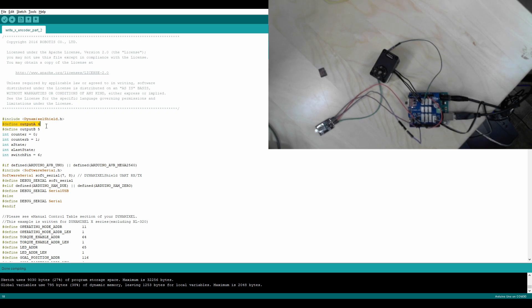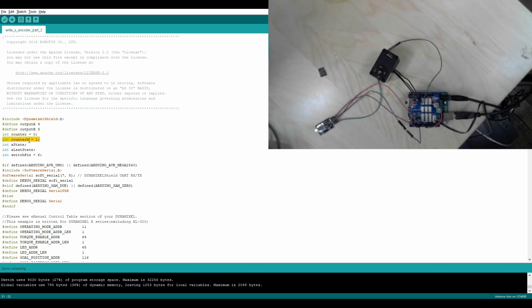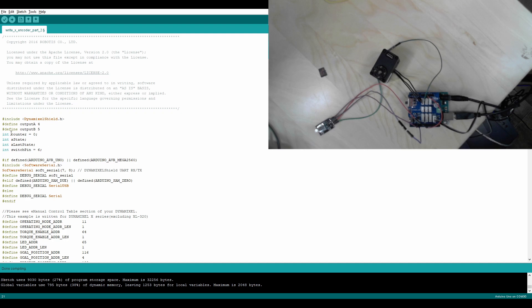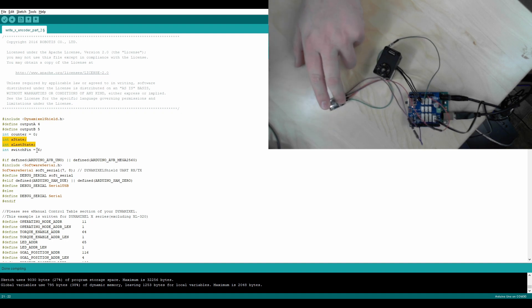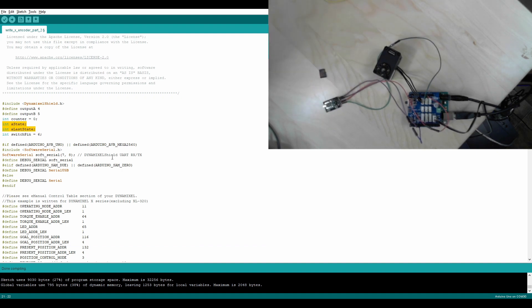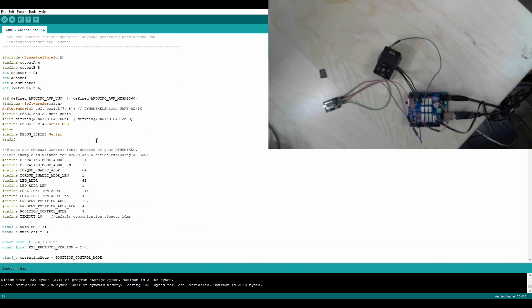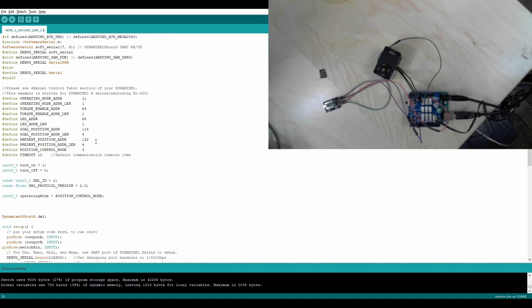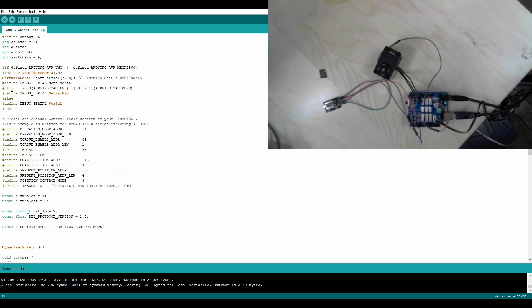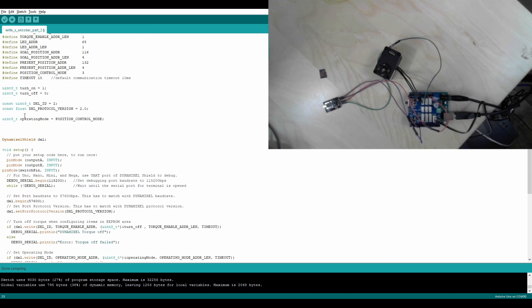So we have define output A, define output B. This is going to be 4 and 5. We have a counter. This counter B is for a different program. We have a state, a last state, and a switch pin. The switch pin is if I was going to be using this button inside of it, but I'm not going to be using that. That's all of the definitions.